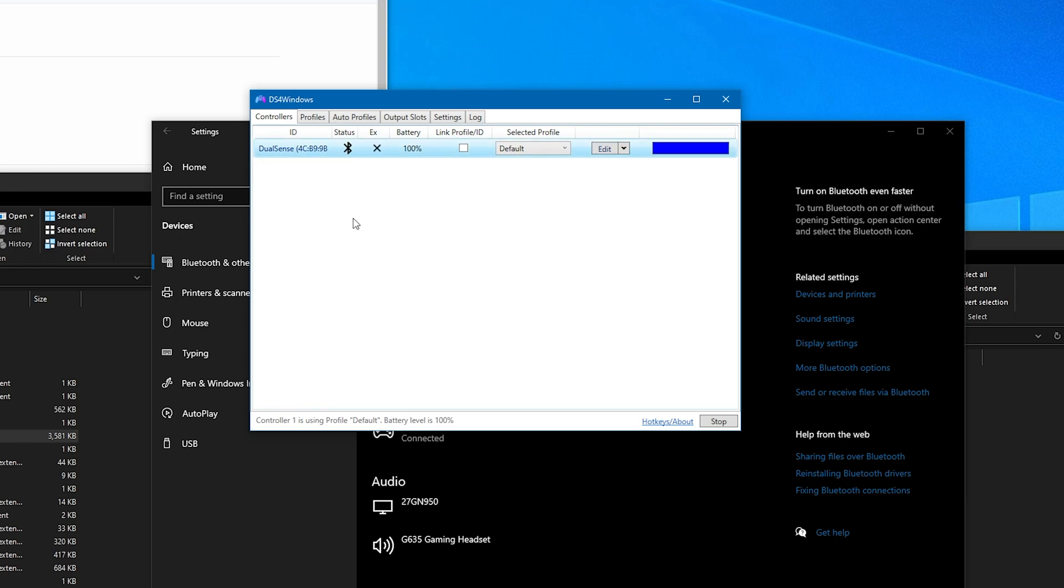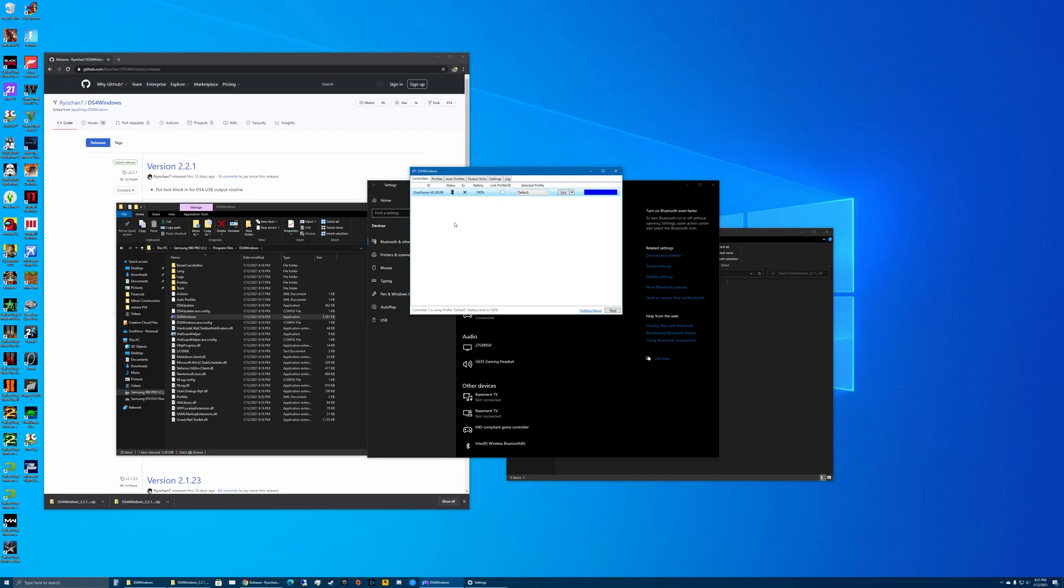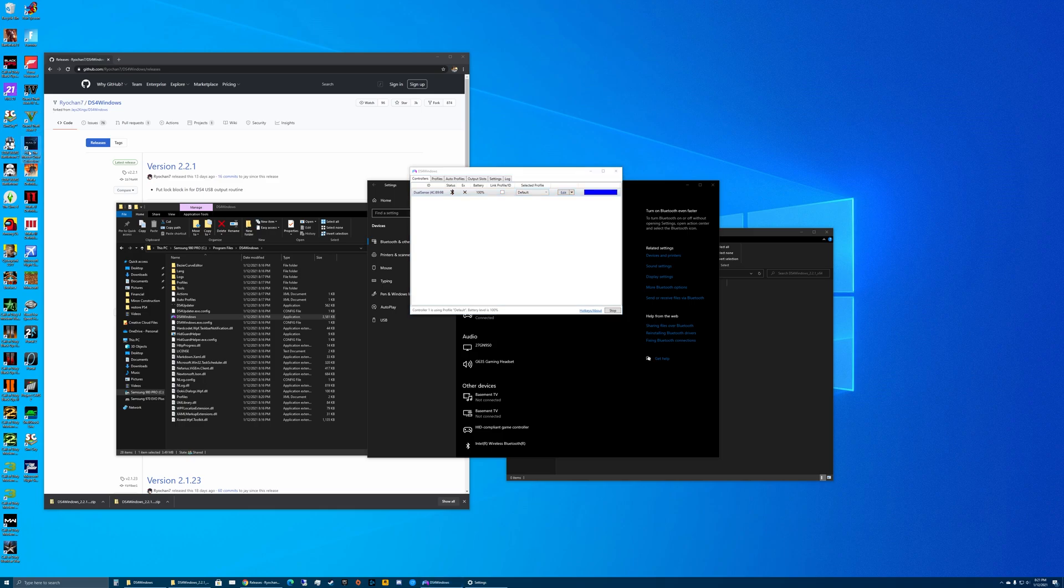That's basically it - you should be all set. Any game that works with an Xbox One controller will work with your DualSense controller. For example, if you wanted to play Halo Master Chief Collection with the DualSense controller, it seems weird but it is possible using this method. Anyway, that's it for this video. If you guys have any questions, leave them in the comment section down below. Thanks for watching and I'll see you in the next one.